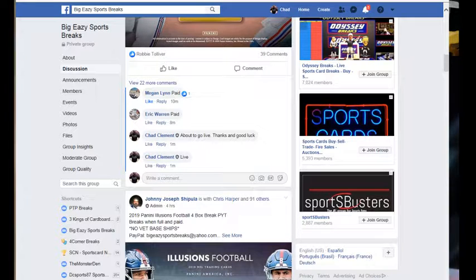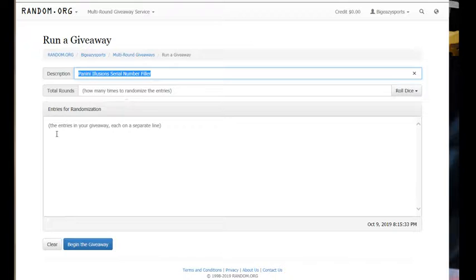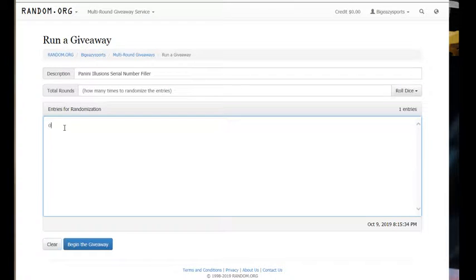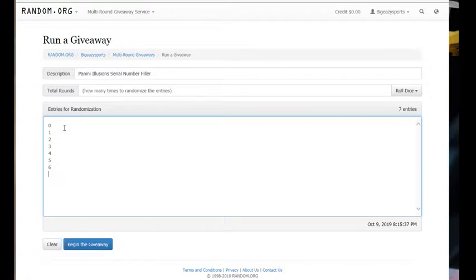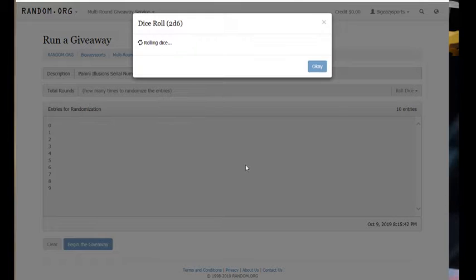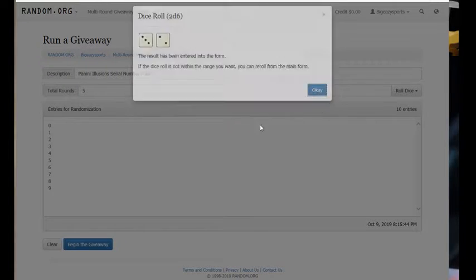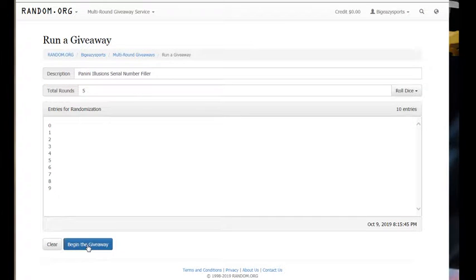All right, y'all got everybody tagged up. We are live. Put our numbers 0, 1, 2, 3, 4, 5, 6, 7, 8, and 9. Throw two dice, five or higher. We're going five times. Good luck.